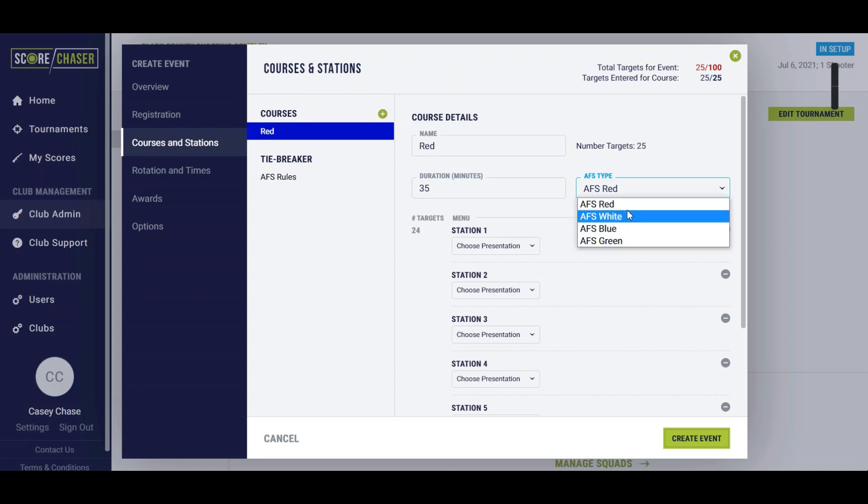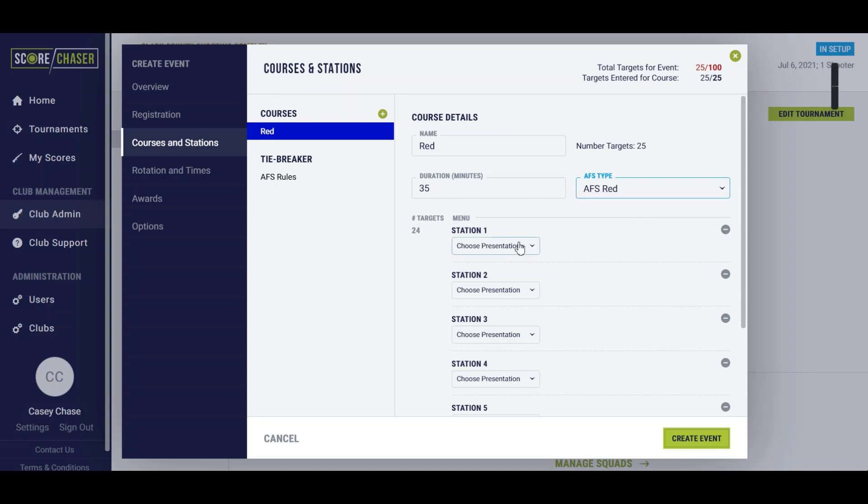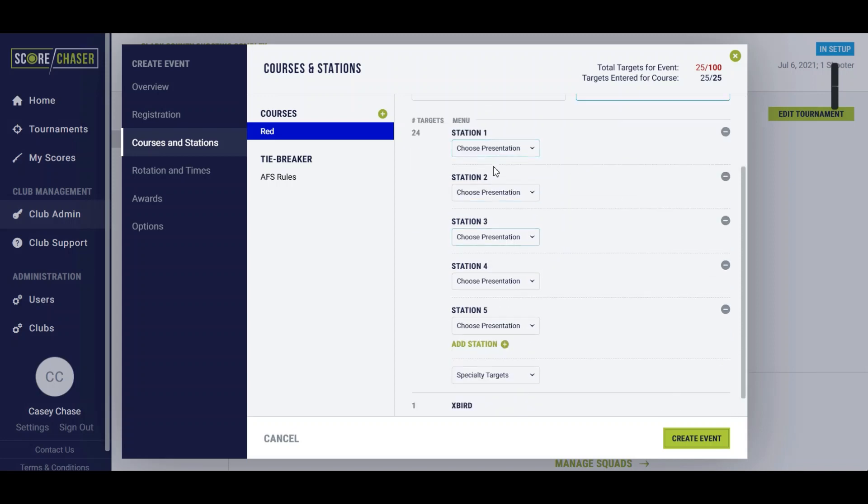In Score Chaser you're going to have the option to choose between the AFS field type. We'll select red for this one and that's going to automatically generate the number of stations that you would need for that field color to generate the station menus.